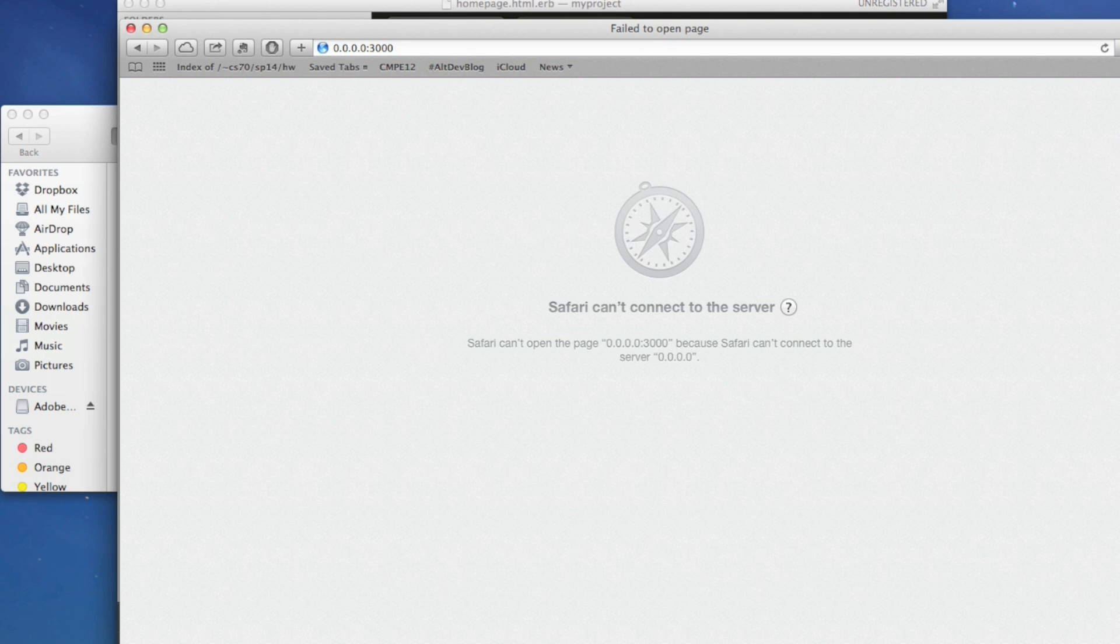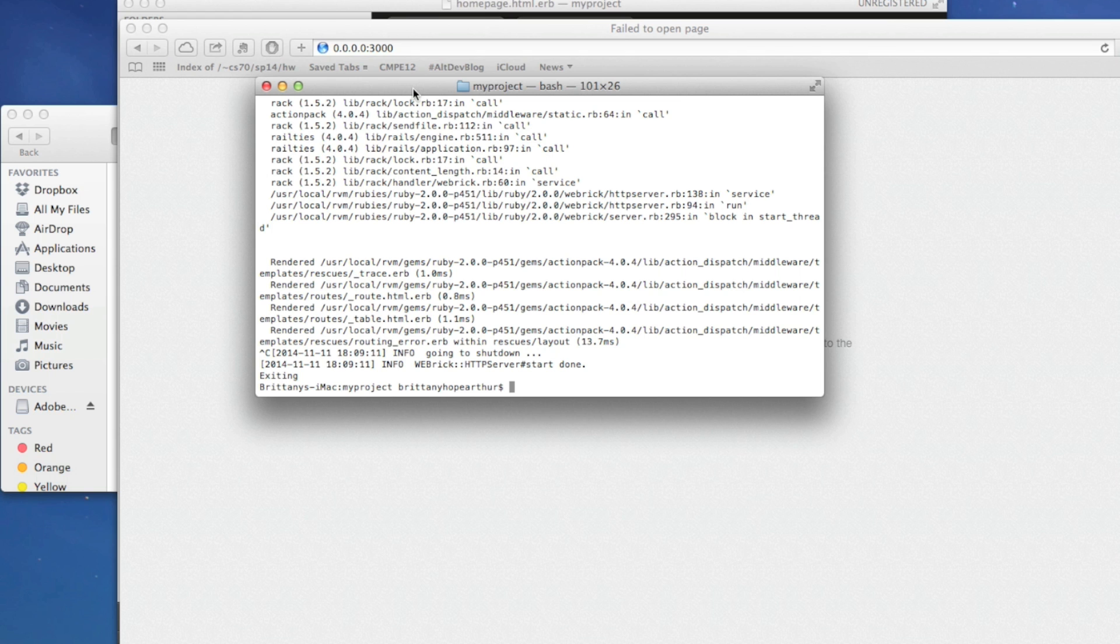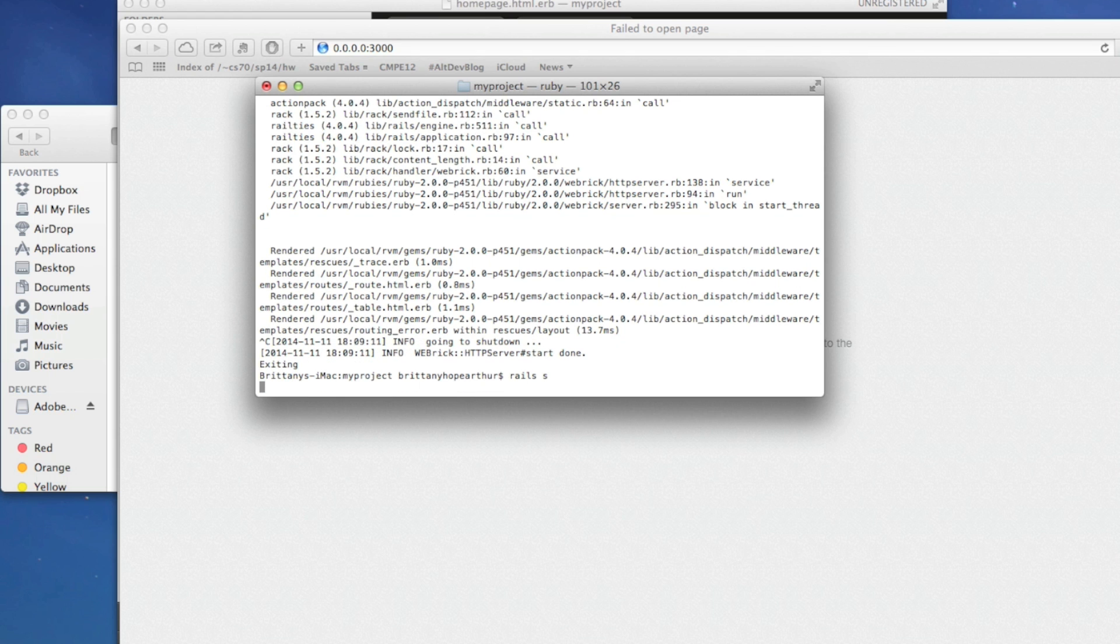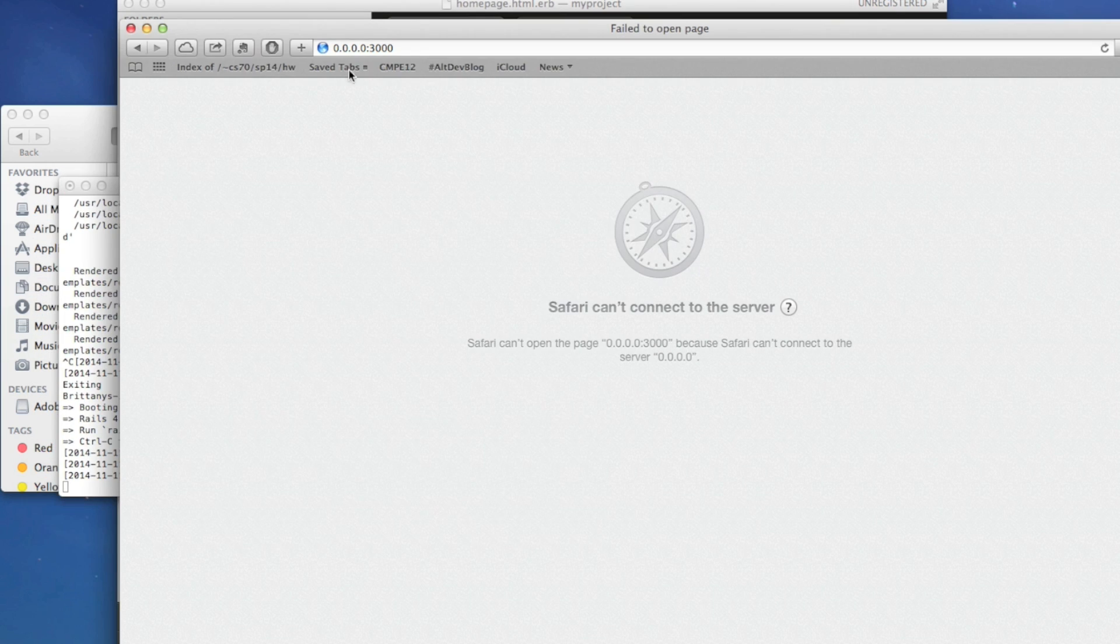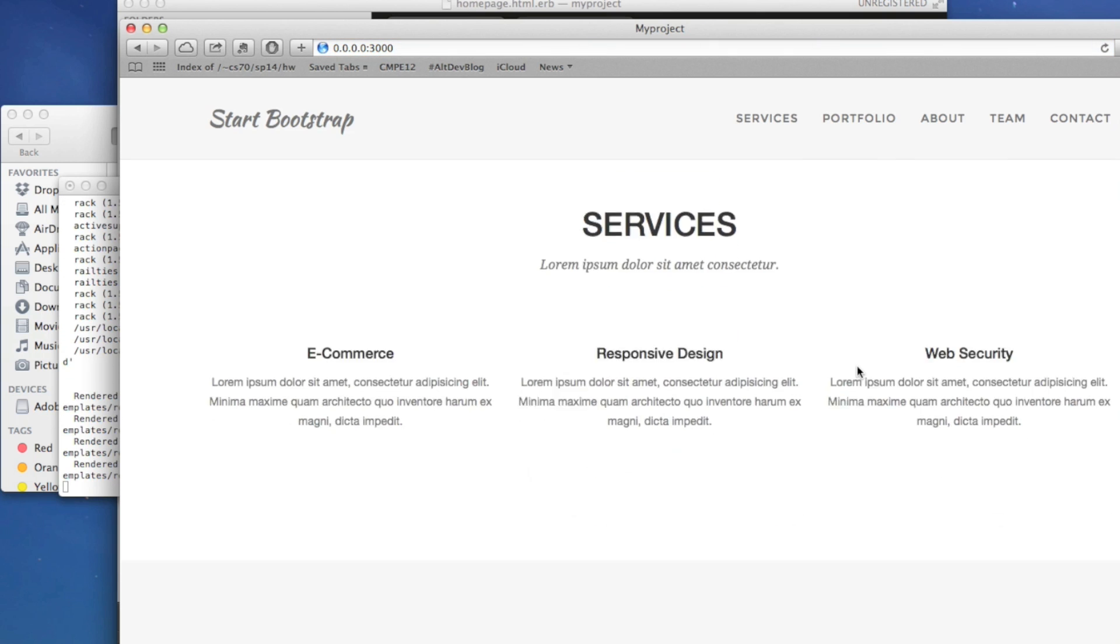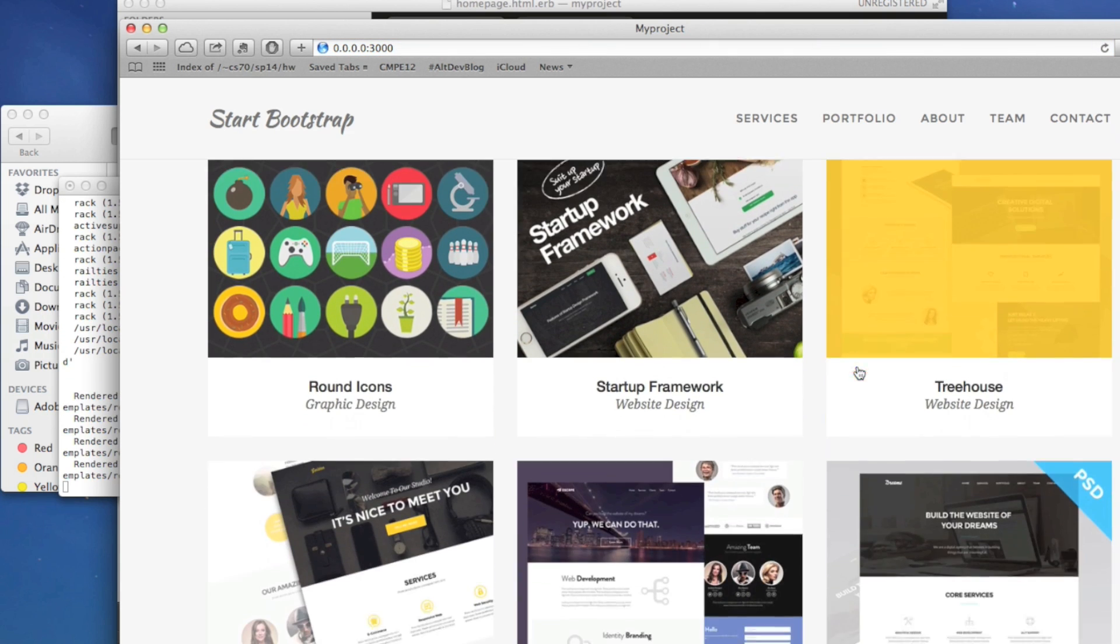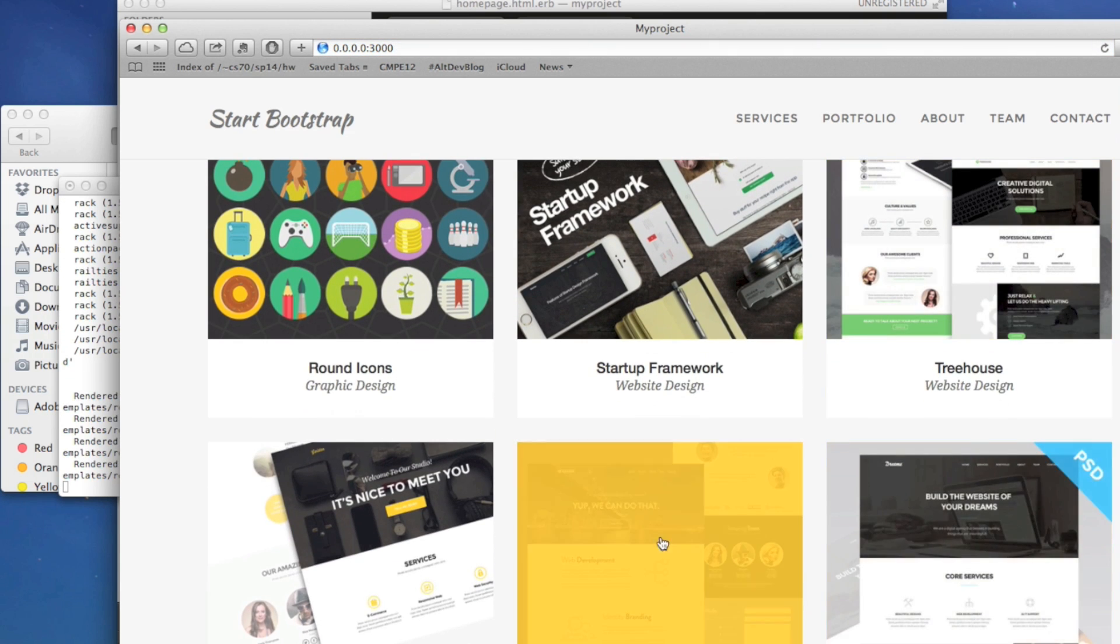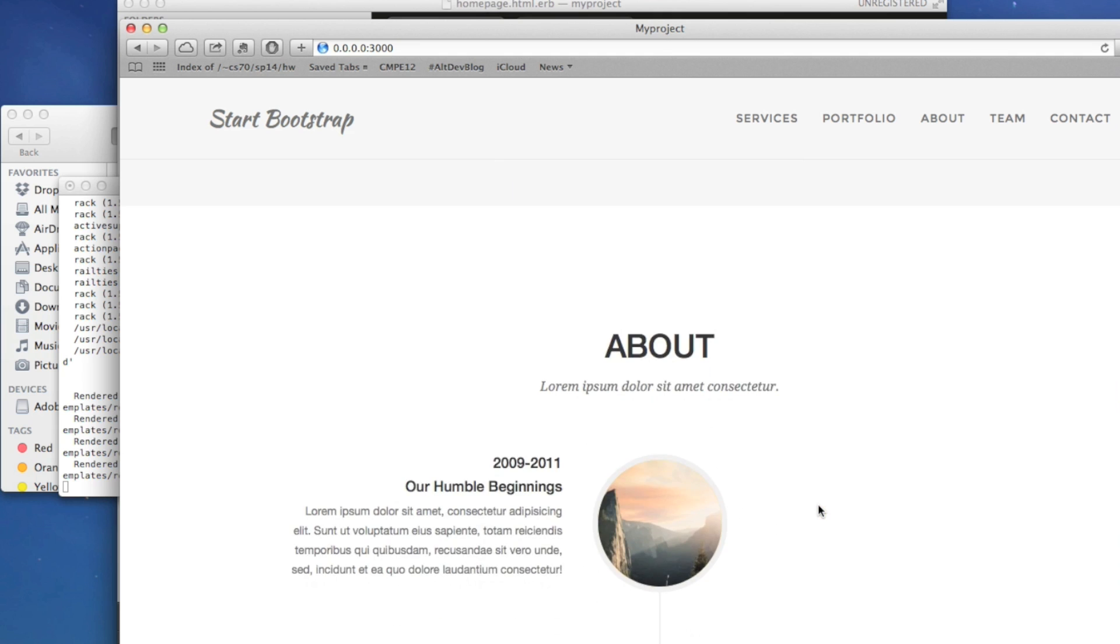We have to make sure our server is running. Right here. So we'll do Rails S. And refresh. And there we go. We can see a lot of the different images are showing up.